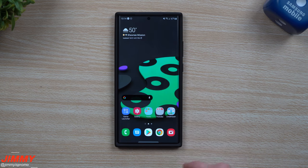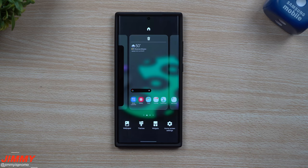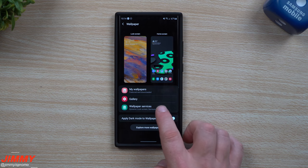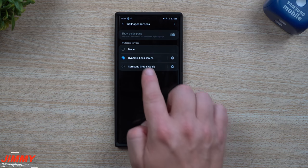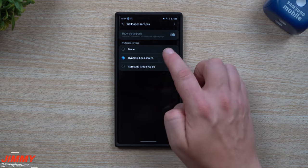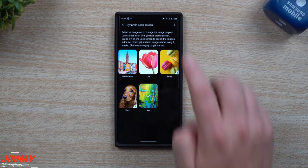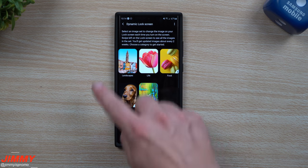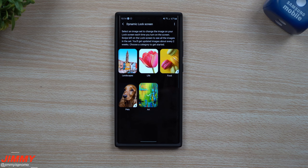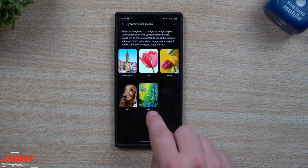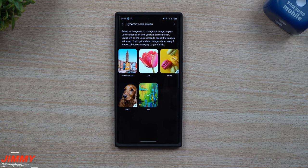First off, how you're able to get access to these wallpapers: press and hold anywhere on the empty screen, then tap on Wallpaper. Instead of Wallpapers, go to Wallpaper Services and then go to Dynamic Lock Screen. Once you choose that, hit on that little settings wheel, then select the category. There are a lot of really cool options — food, life, landscapes, pets, as well as art. The one I always look at is art; I like all the abstract stuff that usually pops up with it.